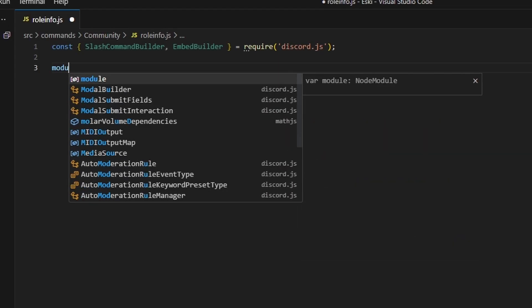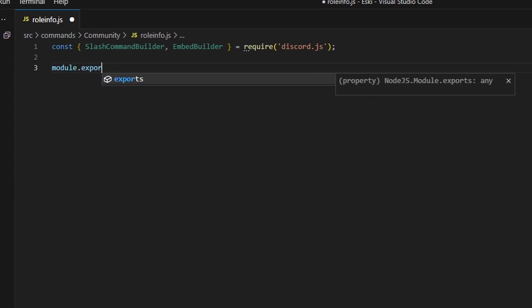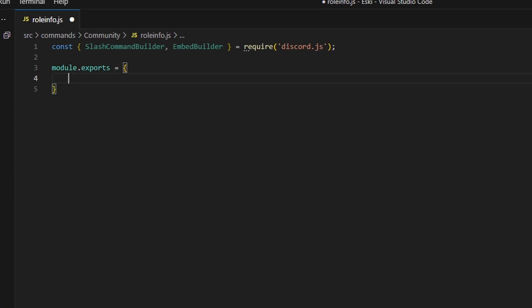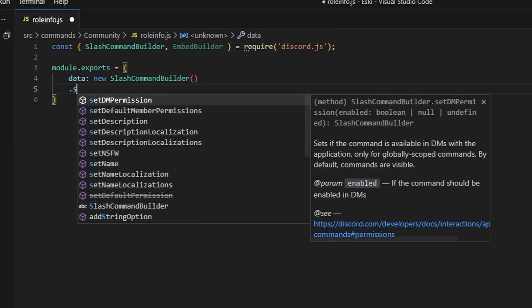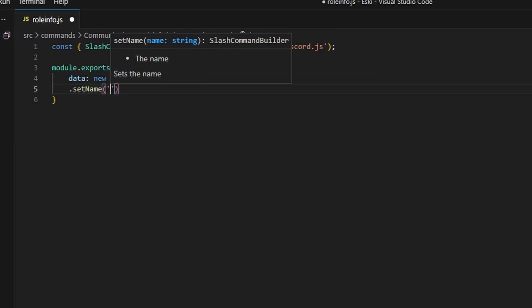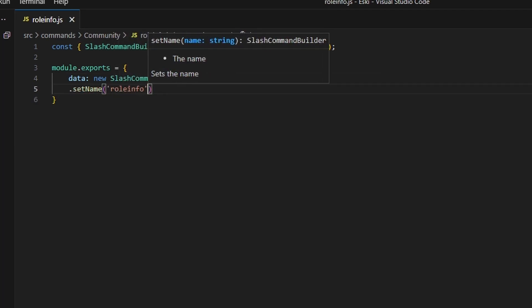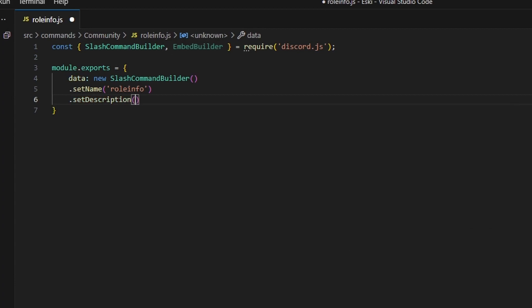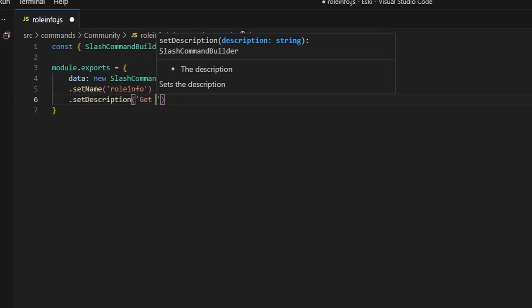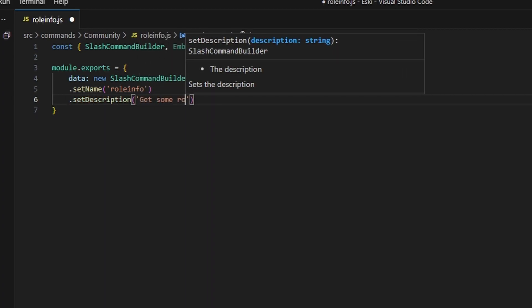Next, we can do module.exports, open this up, and we're going to get data, which is going to be our new SlashCommandBuilder. We can go ahead and set a name here — this is going to be role-info — and we can set a description: get some role info.